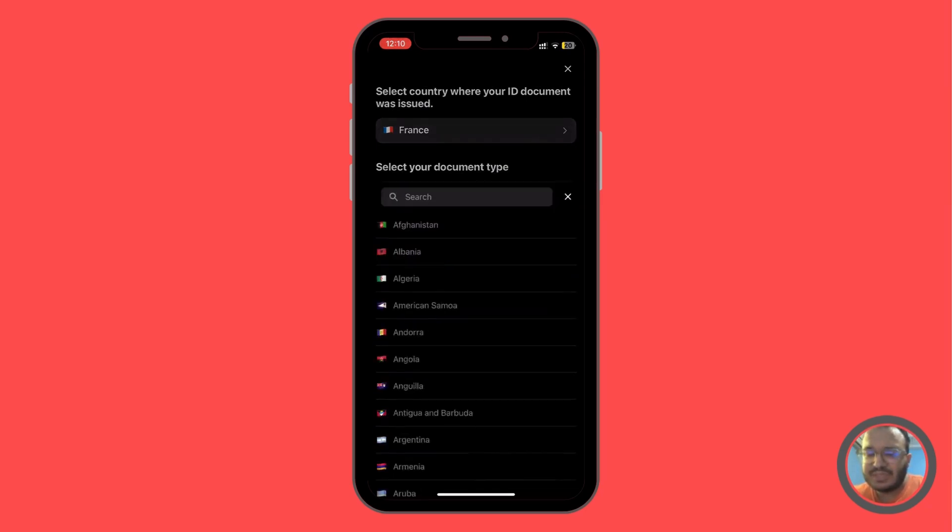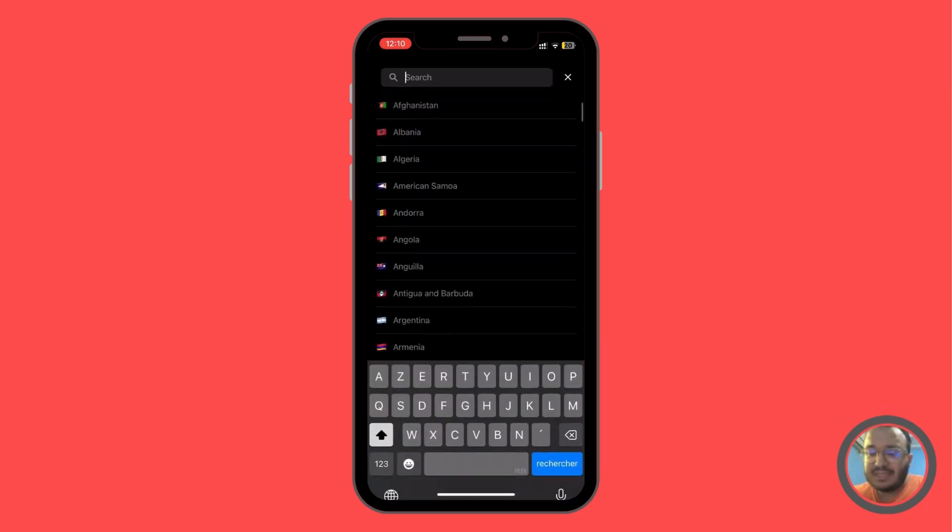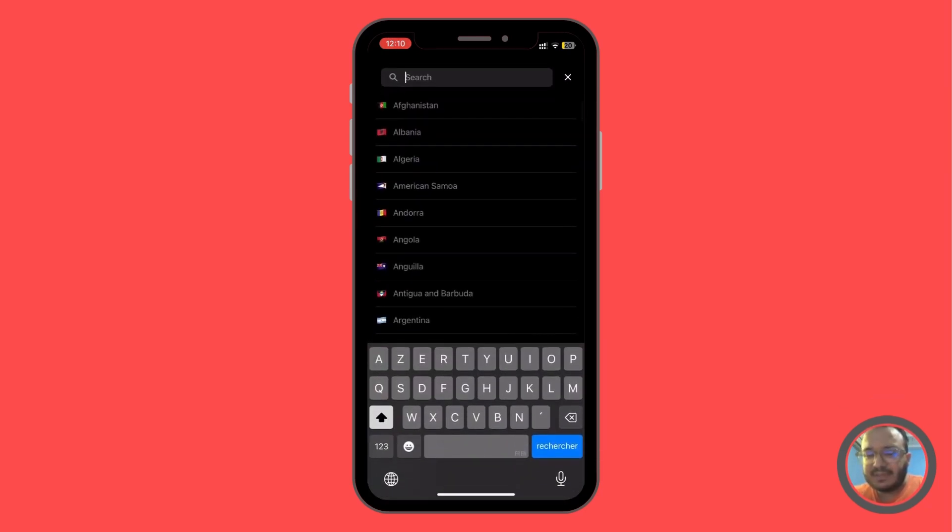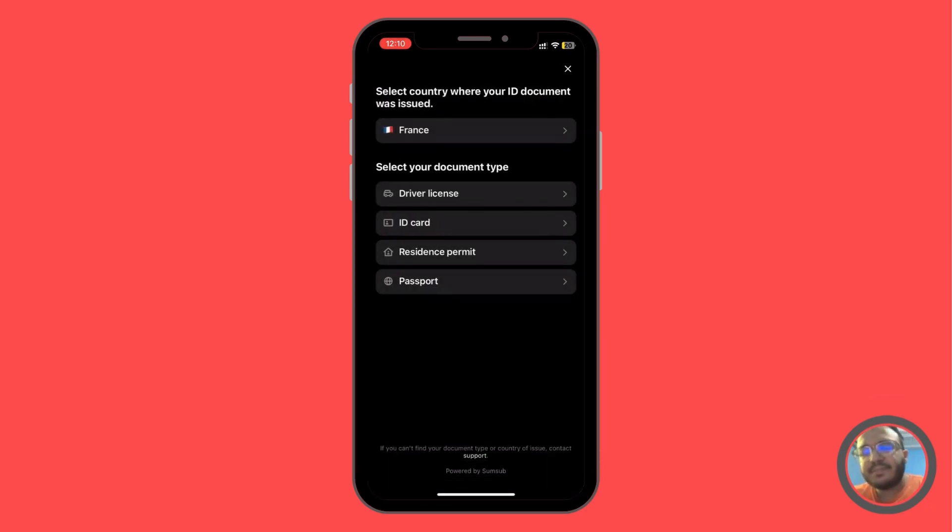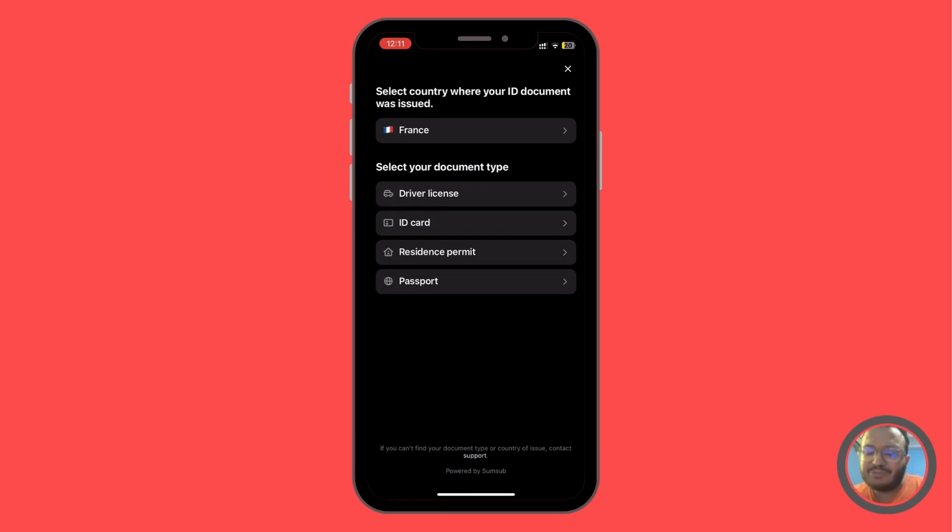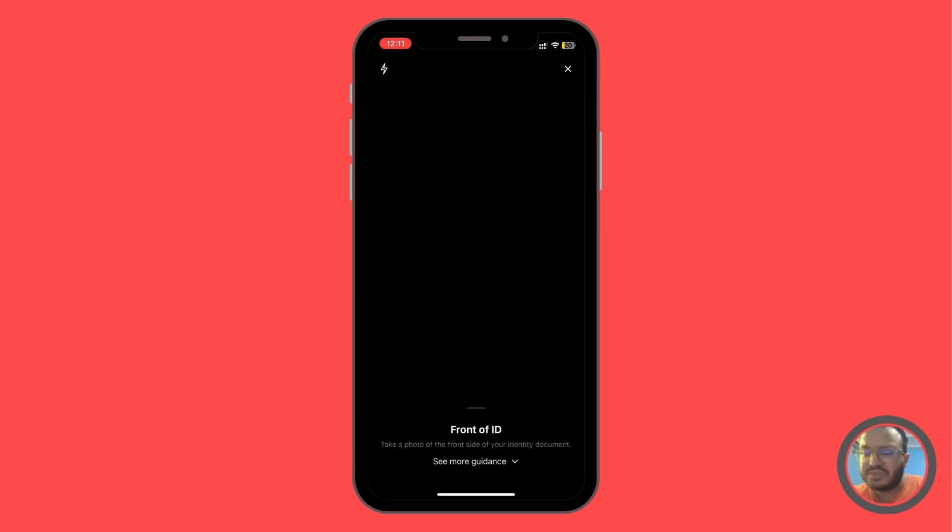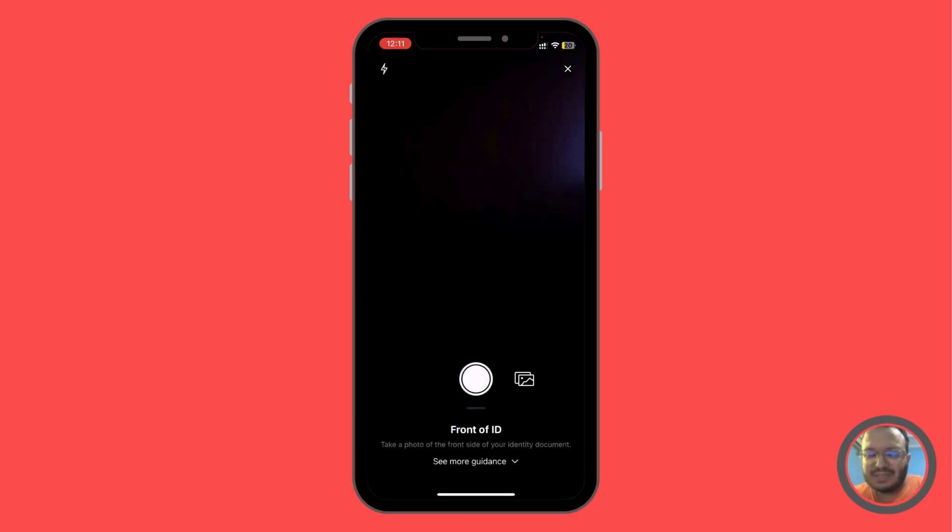But first you need to set up some details about the ID. Like for example, set up the country that the ID is issued from. You can select also the type of ID like driver license, ID card, residence permit or passport. For example, we are going to choose ID card.